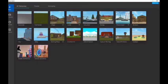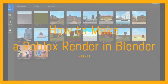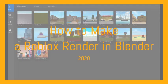Hello YouTube! Zestful here with a brand new YouTube video. Today I am going to be showing you how to make a Roblox render in Blender 2020.